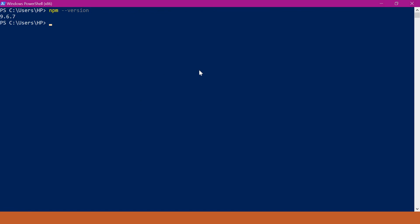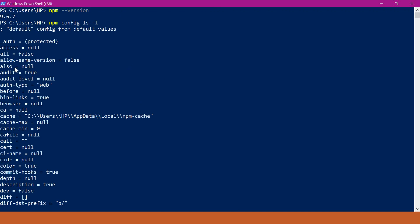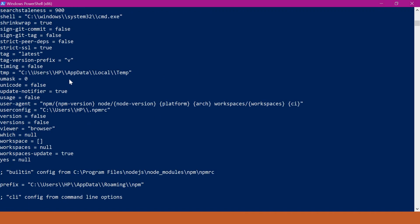Now to see the configurations in this machine we have to execute the npm config command. To list all the options of this configuration let us type ls-l. It has printed all the configuration settings in this machine. Here we can see the location of cache and a lot of other settings as well.